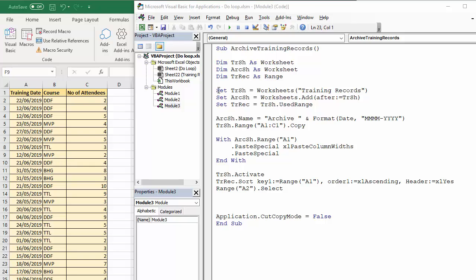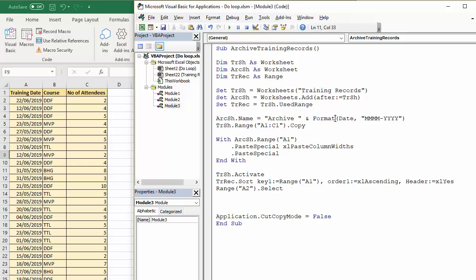Then I've set each of those variables, as you can see there. I've also named the archive sheet. That will be called archive concatenated with the month and year of the current date. That's using the date function there and the format function there.